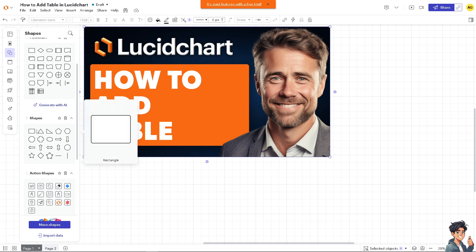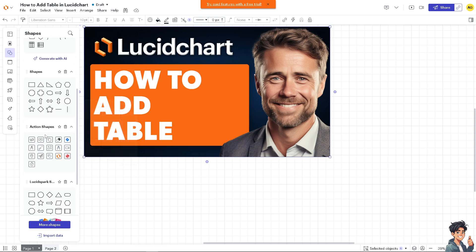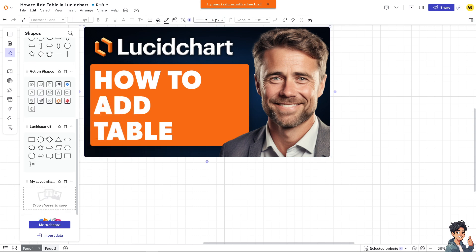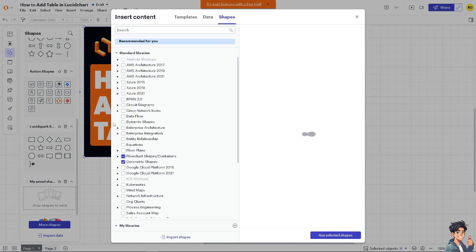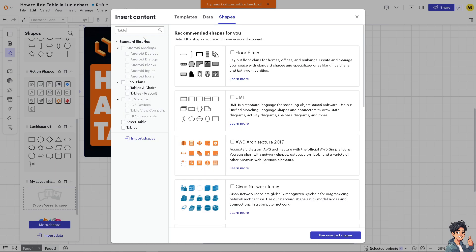To add a table, you first need to enable the table option by clicking More Shapes. Type in 'Tables.' Because tables aren't enabled yet, you won't see the option initially. Lucidchart has many tables available.